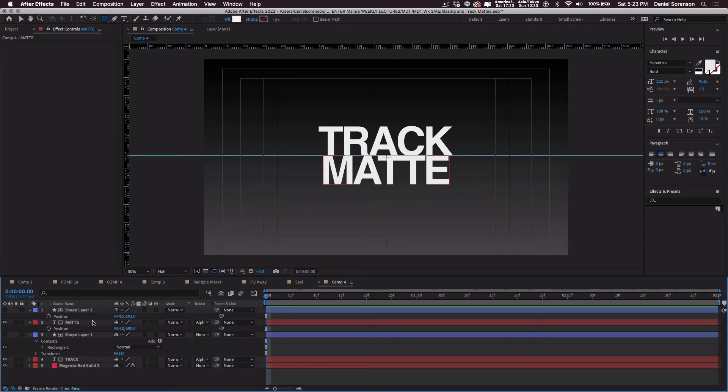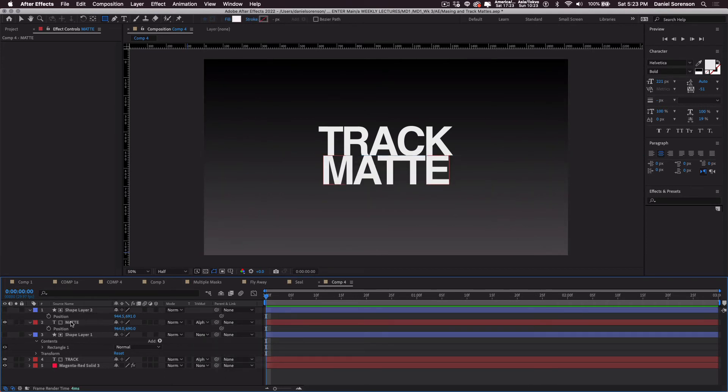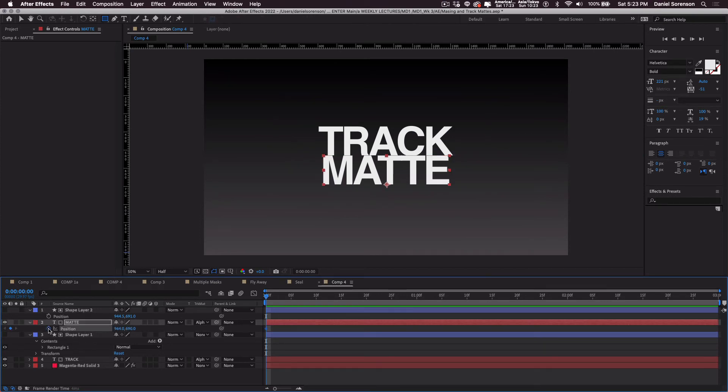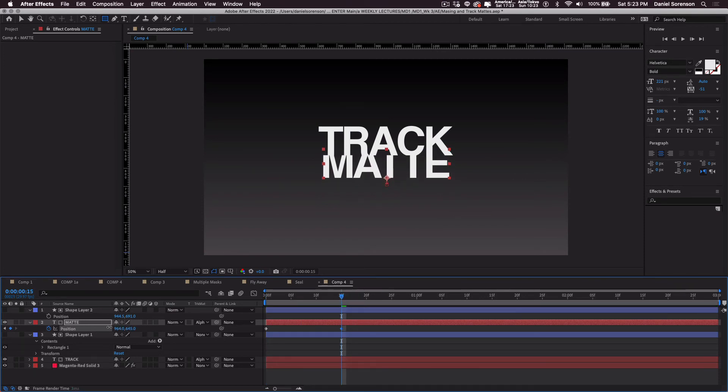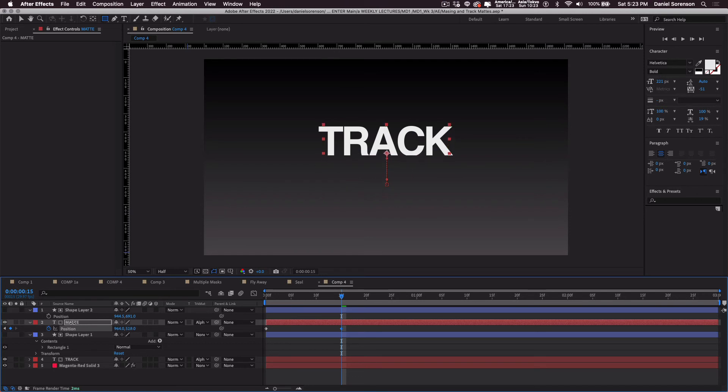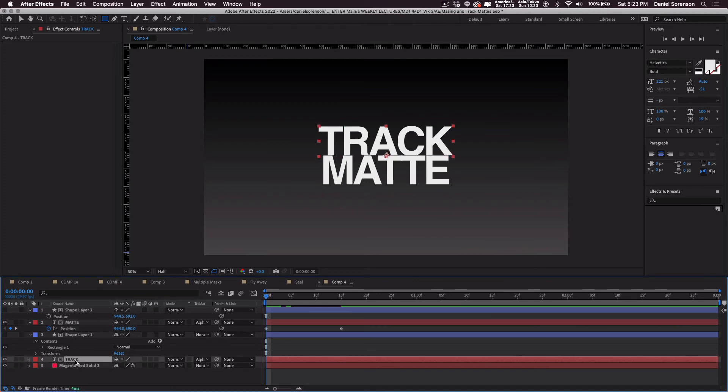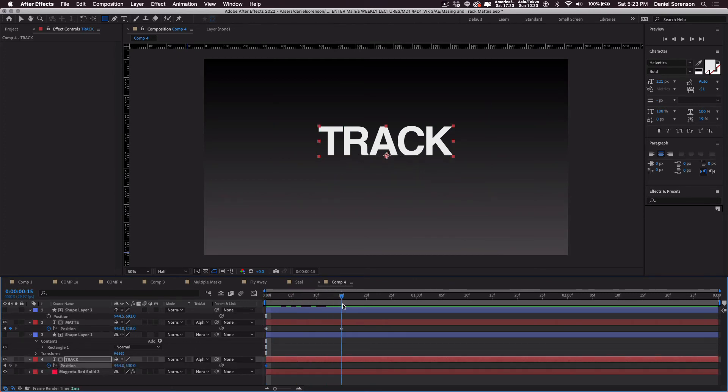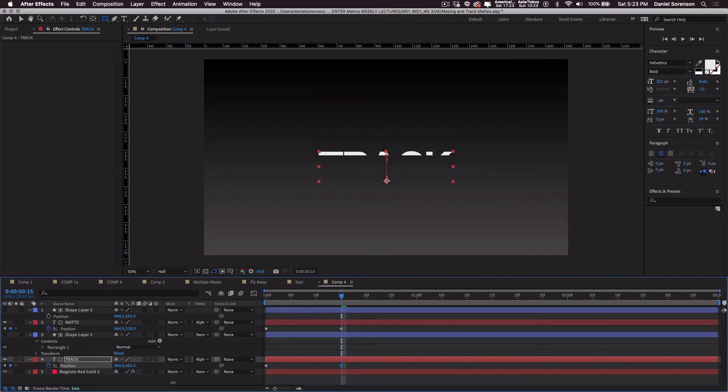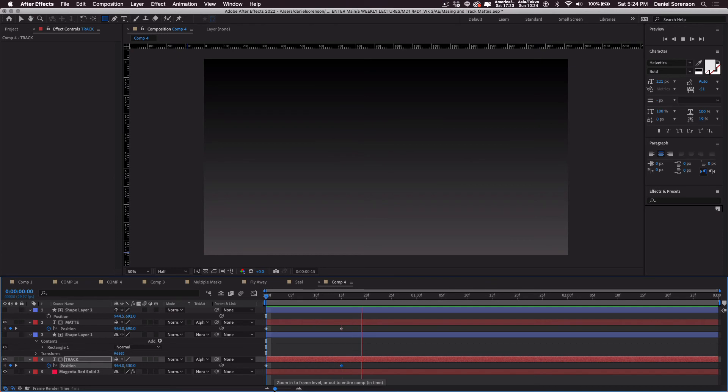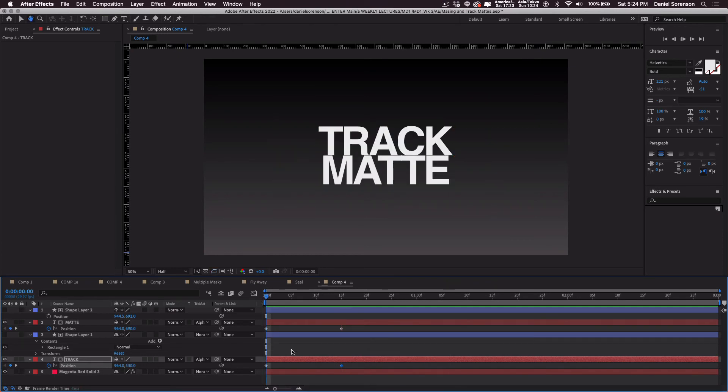Now let's animate our type. So I'm going to click on the word matte. Make a keyframe at the beginning, 15 frames. I'm going to move it up. Go back to the beginning, click on the word track, hit position, make a keyframe, go to 15 frames and drag it down. So let's play it and see what happens. That's kind of a cool technique.